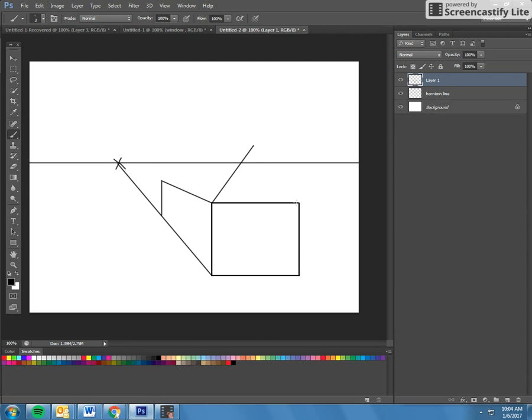Okay, and then we're going to make the roof top. Again, it has to go back to your vanishing point. And then to make the end of the roof, make sure you match this angle to the best of your ability.